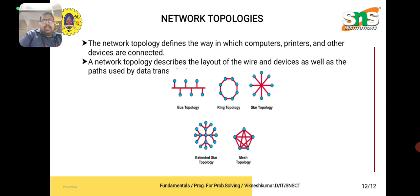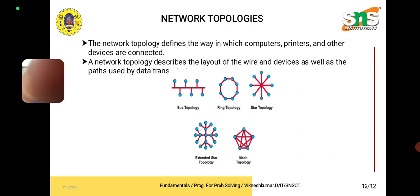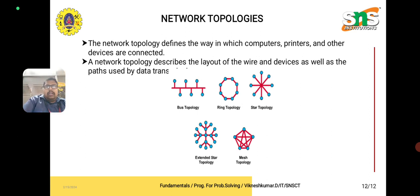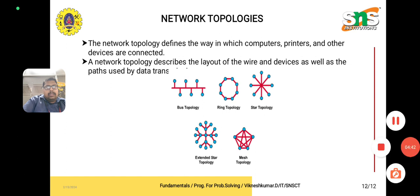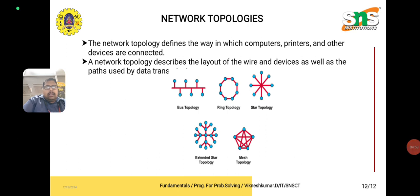A network topology describes the layout of wired devices as well as the paths used for data transmission. The network topology consists of bus topology, star topology, ring topology, extended star topology, and mesh topology. Thank you.